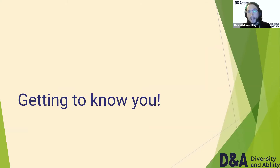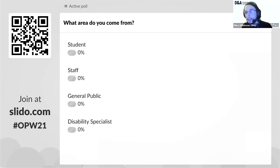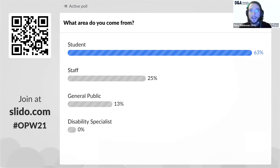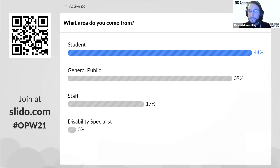Here's the fun part — getting to know my audience. Who are you and whereabouts do you come from? Are you a student? Feel free to use the QR code or join at slido.com and put in OPW21. You can do it on your phone, on a new tab — feel free to engage. The poll asks: where do you come from? Are you a student, part of staff at an institution, part of the general public, or a disability specialist? We've had a couple of responses so far. Welcome primarily to the students and to the general public as well. It's amazing to have you all here, and it's nice to know we've got some staff in the room as well.